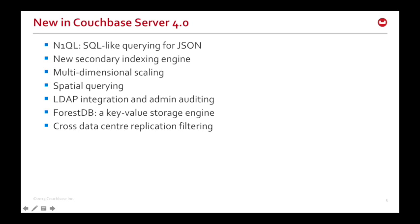So, you can still scale out by adding more machines, but we now allow you to specialise certain nodes to certain tasks. So, for example, you can have data nodes, which accept reads and writes. You can have indexing nodes, and you can have query nodes. And this allows you to scale up the RAM on data nodes, because you want to increase the availability for caching. Or maybe increase the CPU on query nodes.